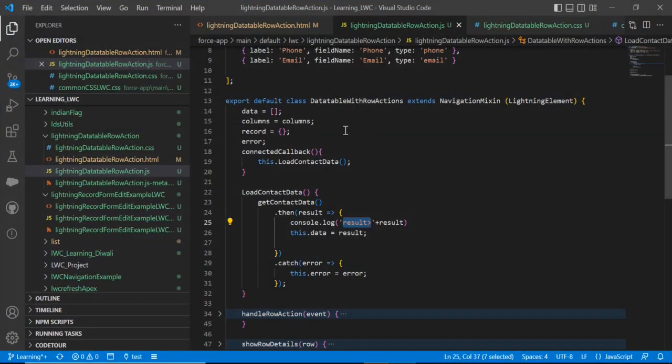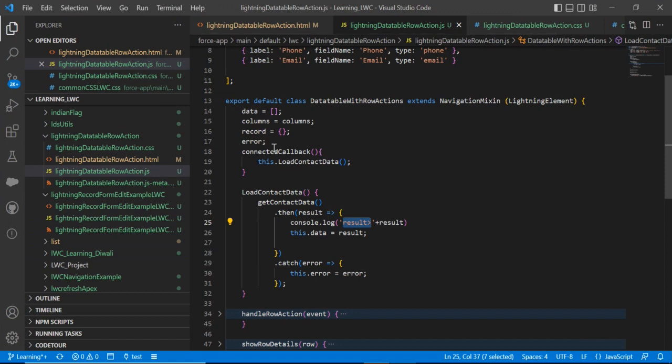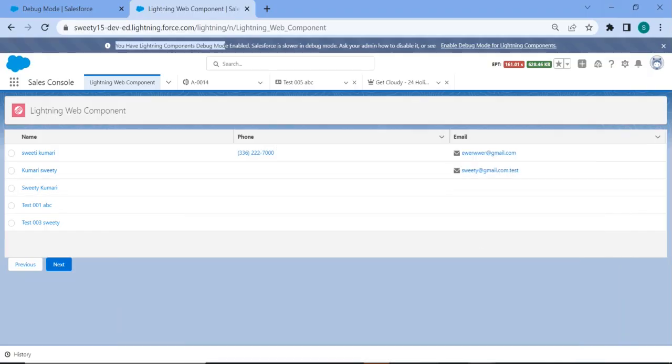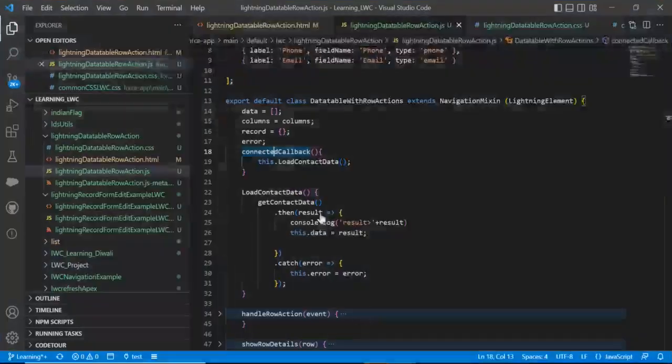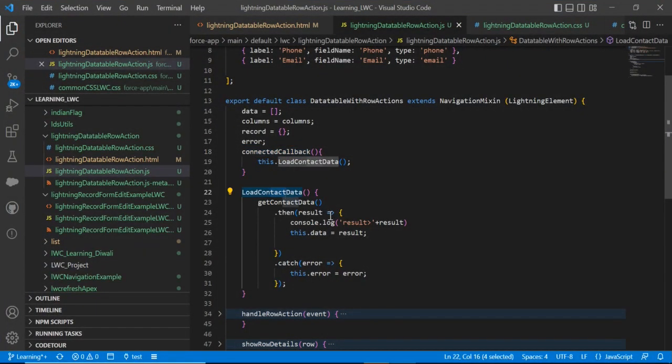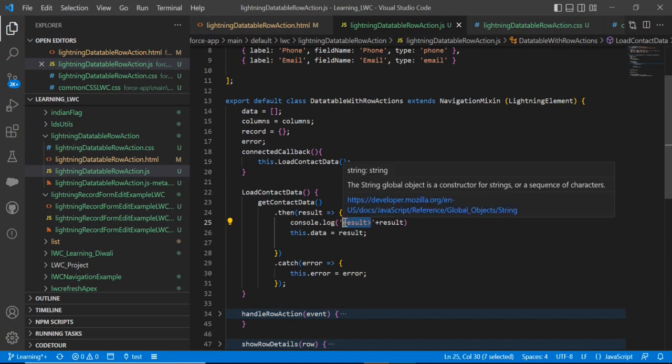So let's see how we will get the logs. In the component, in the JS file basically, wherever you want to put any console you can put it and you will get all that in your log. So let's see. You can see in the component I have put in this load content data here the console result. Let's copy this and search.